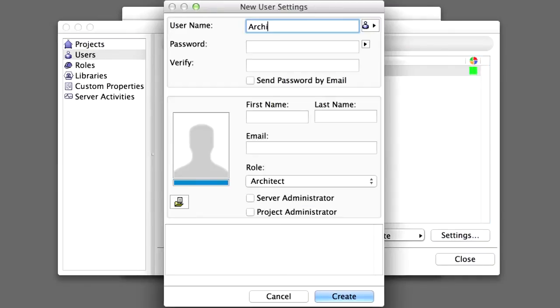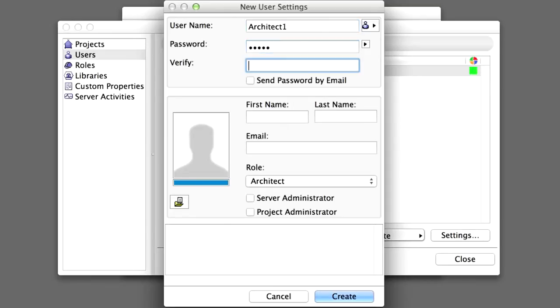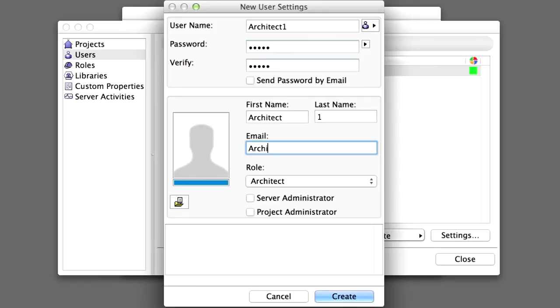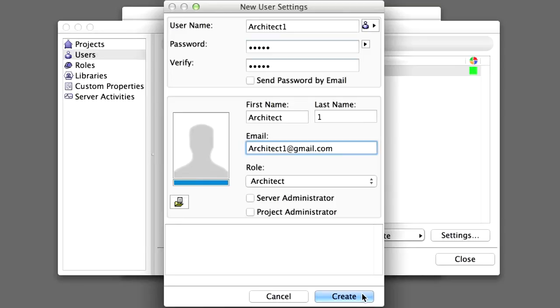In the New User Settings dialog, fill out the fields as presented on the screen. The password should be one that can be easily remembered. The email address does not have to be a real one, however it must meet the required characteristics in its syntax. Certainly, in a real-life situation, one would enter a working email address here.